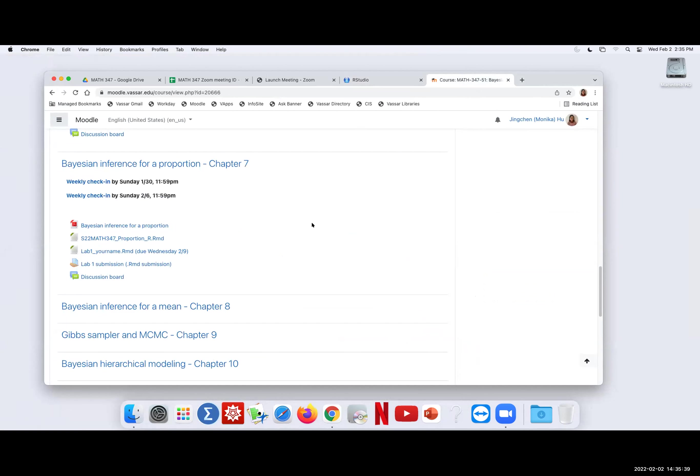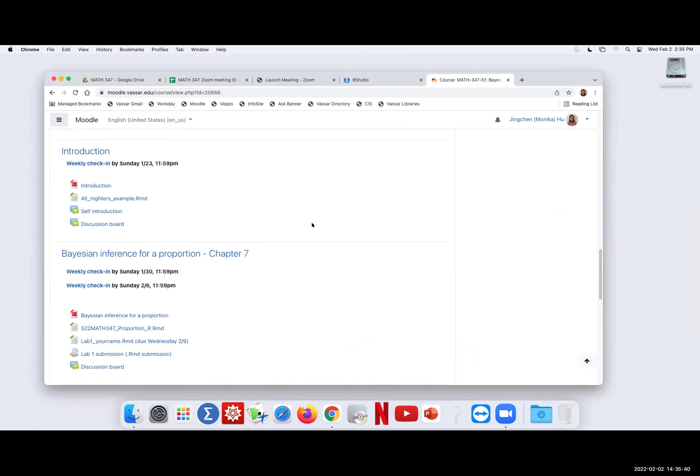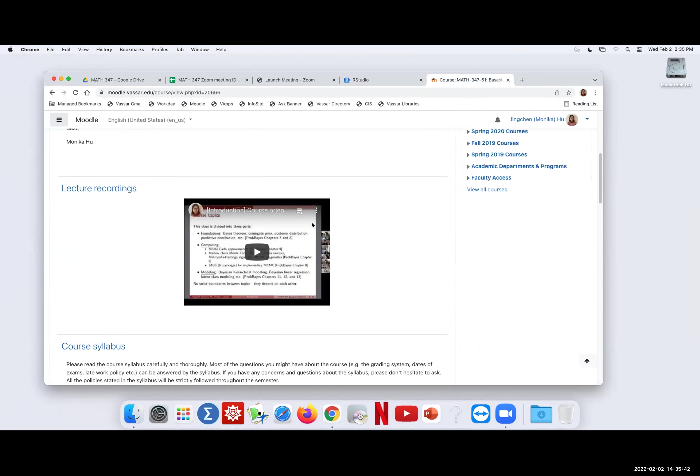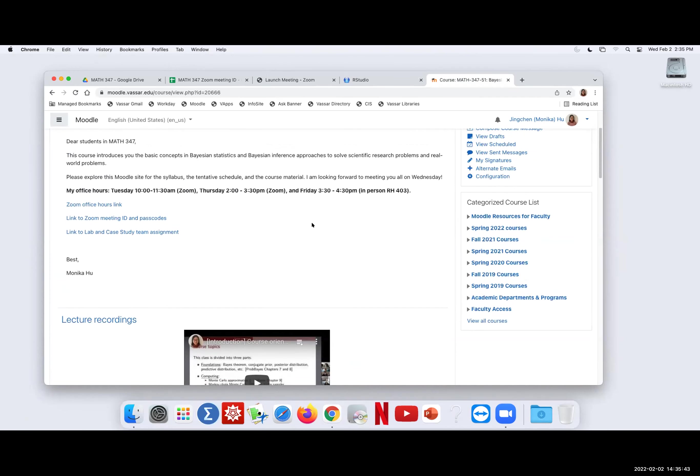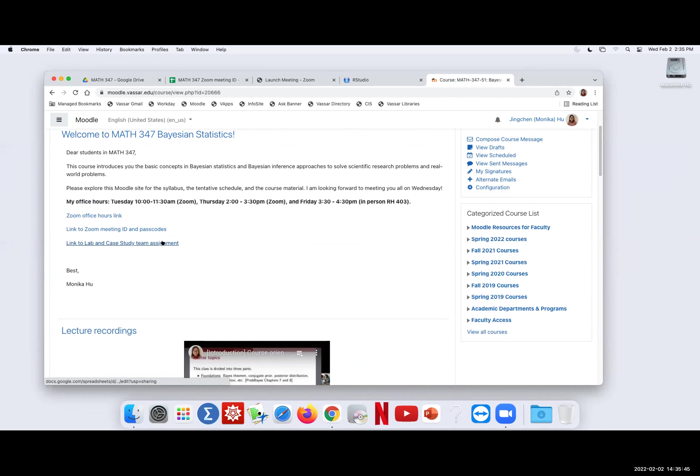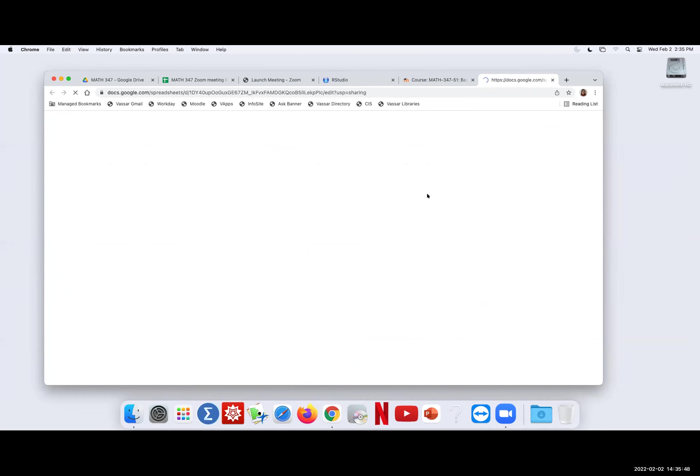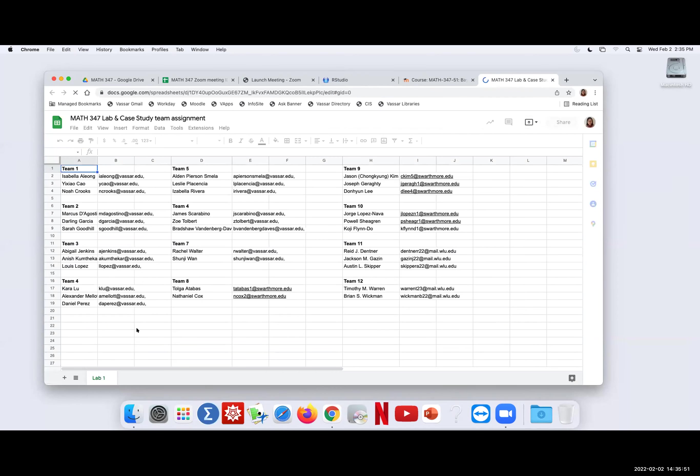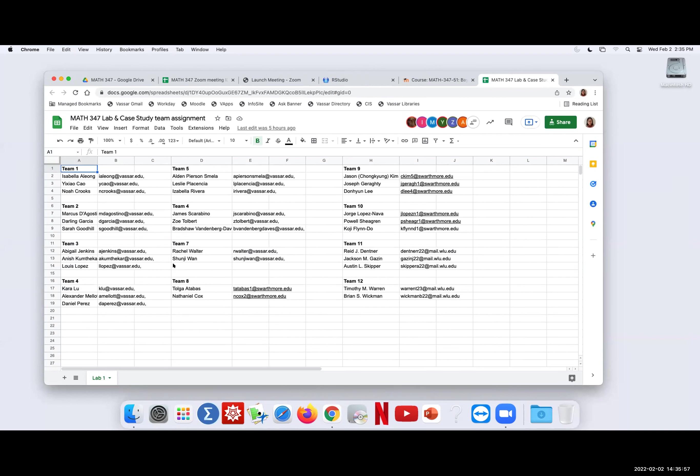So if you want to see the group assignment, it's at the top of the Moodle page, the third link. For lab one, so today is lab one's material, I formed 12 teams among all of us. Every team from the Vassar students group, everybody's from Vassar, and then the other two schools we have just separate. For the first lab, I wanted to make sure that you can also work with somebody locally as well if you want. But then starting from next lab and later case study, I will start to merge the different school and institutions students.